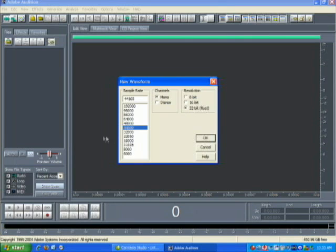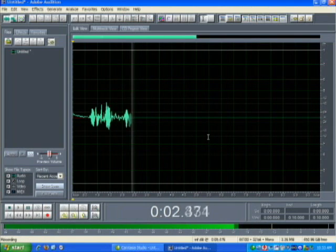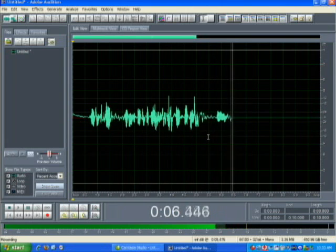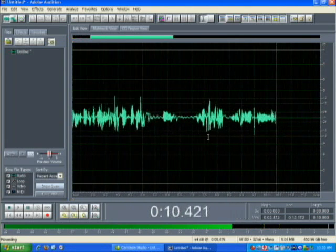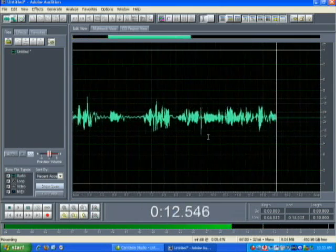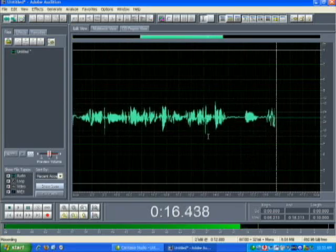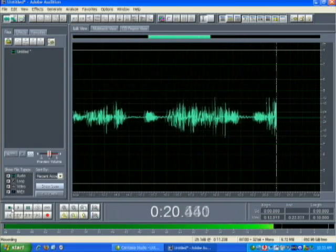As soon as I hit OK it'll start recording and I can start doing my vocal take. Here we go: 'This is a test using Adobe Audition to record vocals.' That's pretty much it — you just set it up, hit record, and you should be able to talk and see your voice being recorded. I'll stop right here and play back.